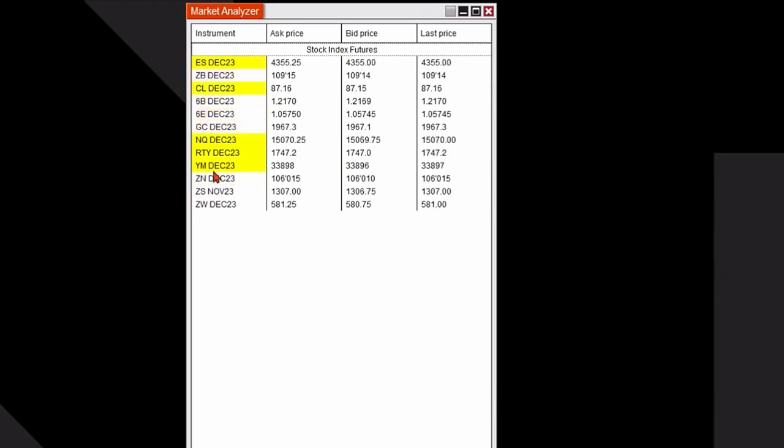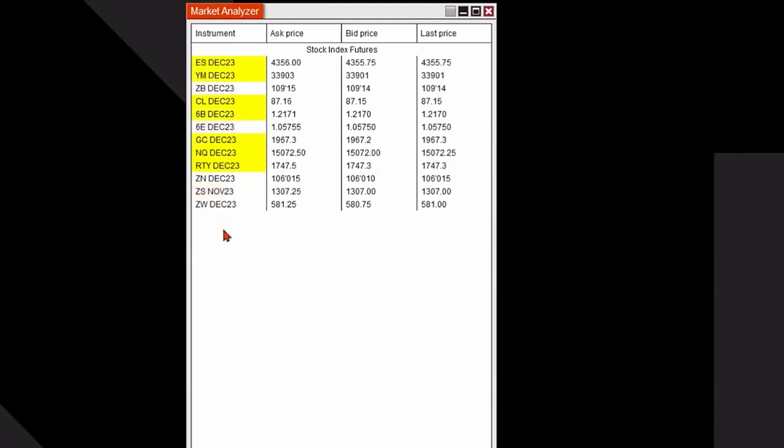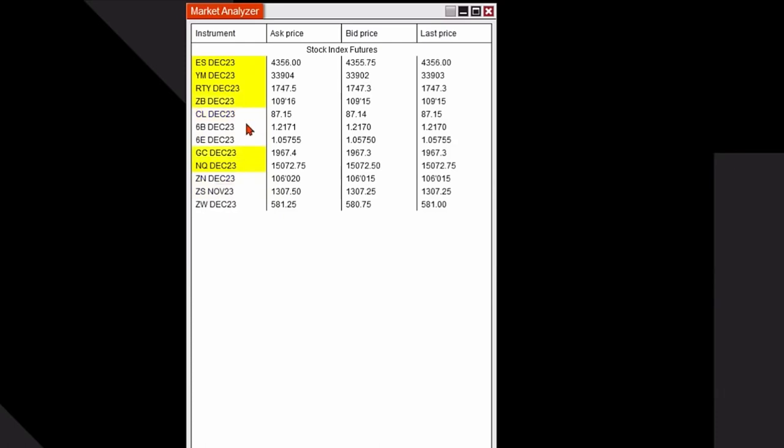Now I can find other stock index futures and drag them right underneath the first one which is the e-mini S&P to create that portion of my market analyzer.